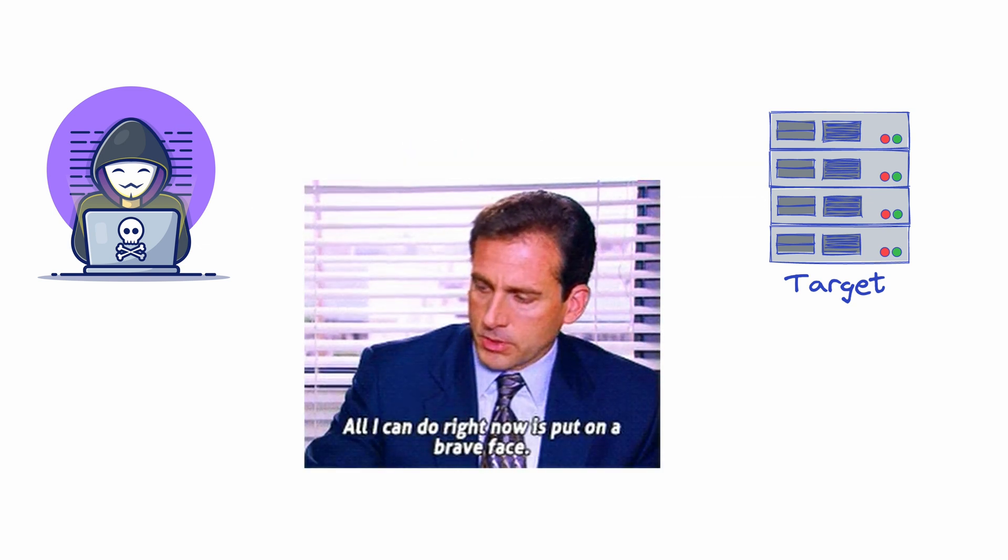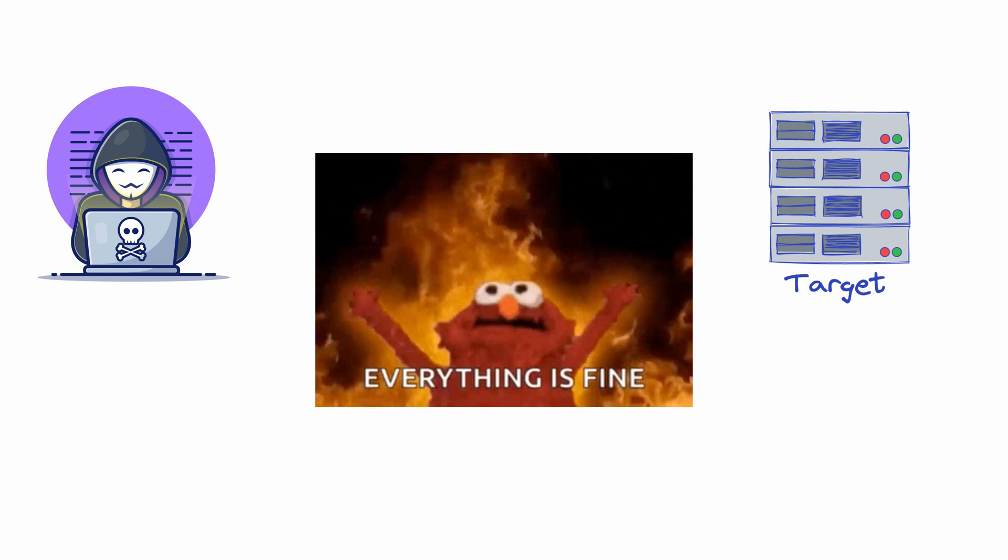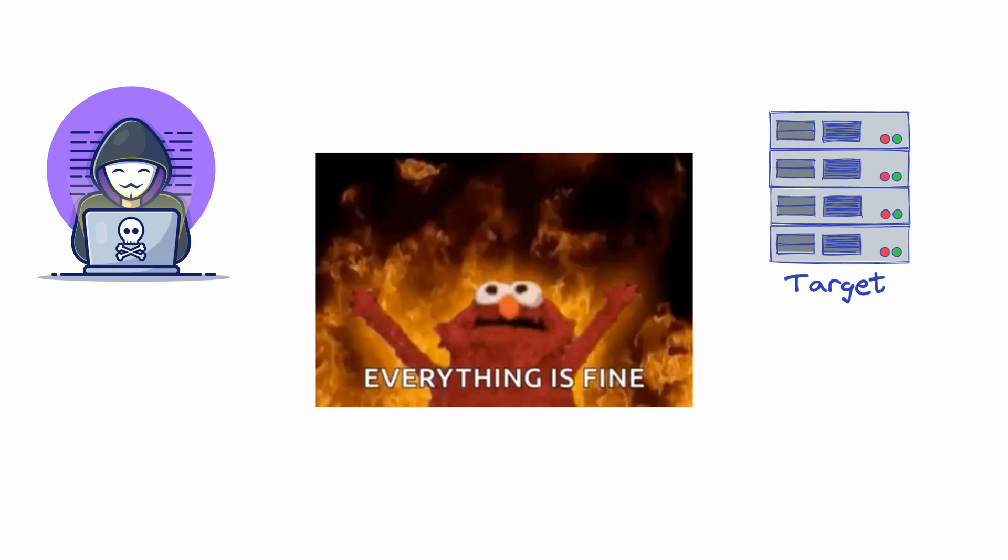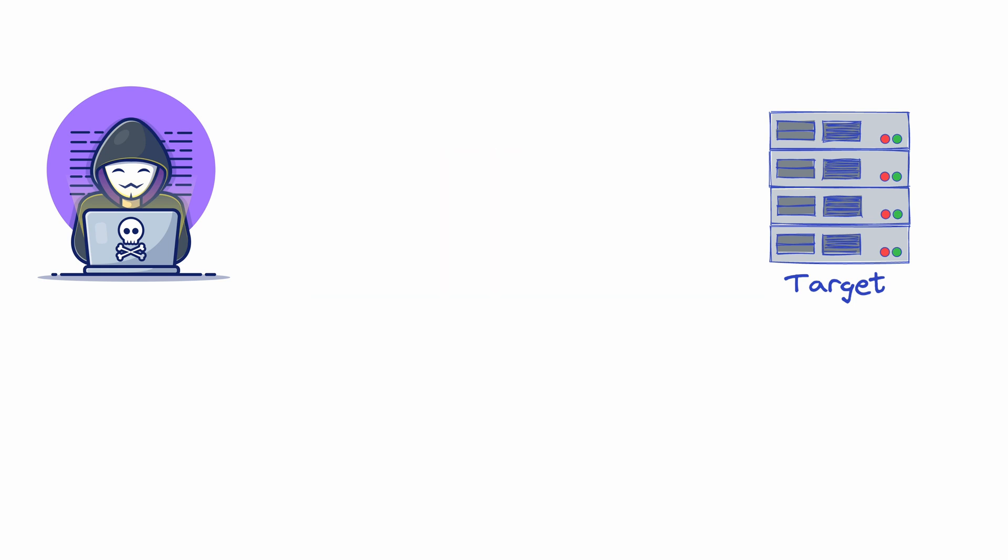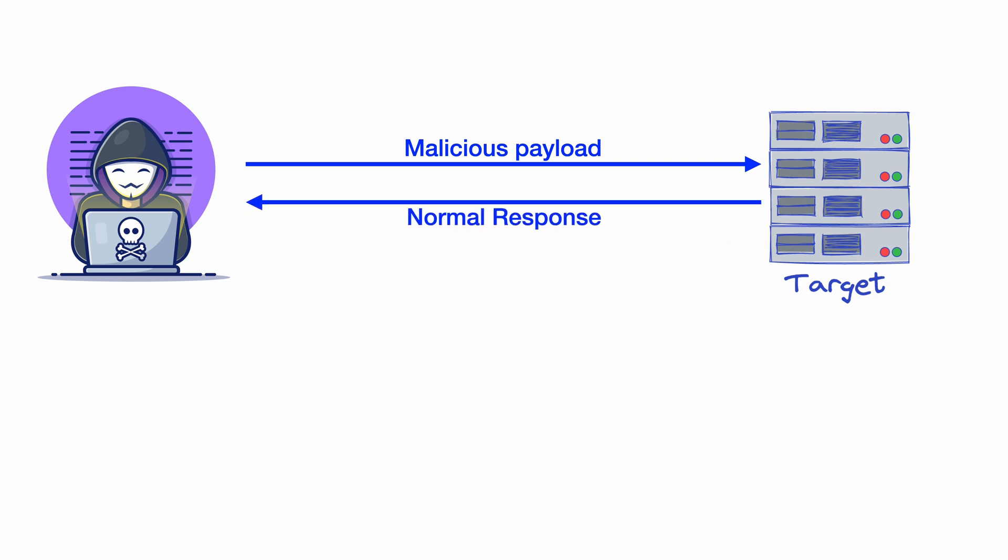However, instead of fixing the vulnerability, they apply an infrastructure patch in such a way that when you send it a malicious payload, you get a normal response. Since the target is still vulnerable, the challenge here is to perform exploitation.